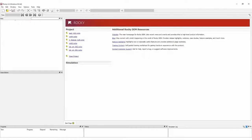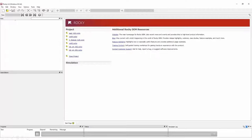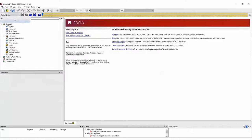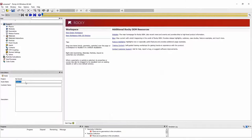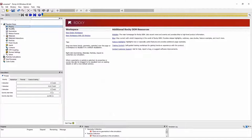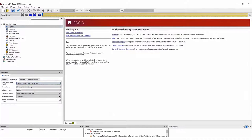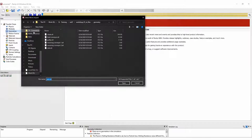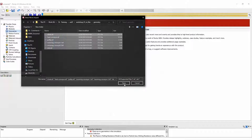Here we have the Rocky DEM interface. To begin a new project, we can simply click on the blank page icon and a new data tree appears. We can give this study a name — let's call it 'transfer chute' — and also provide a brief description for this problem, like the mass flow rate, the feed conveyor speed, and the simulation duration. Then we need to define the physics of the problem, like the rolling resistance model and contact models. Once this is done, we can import our geometries, and we can import multiple geometries at once.